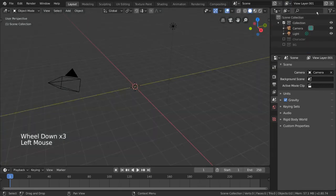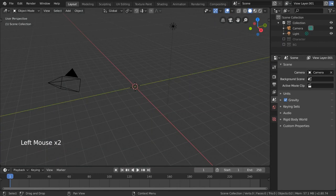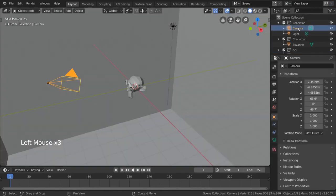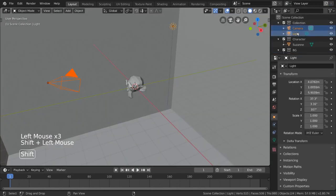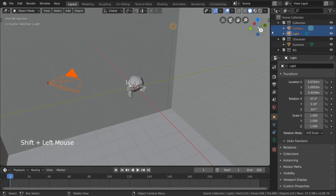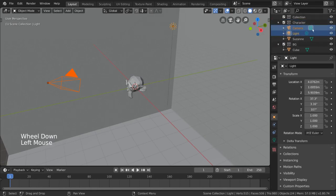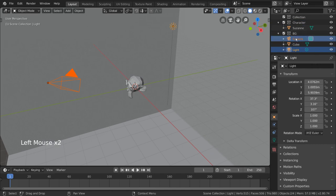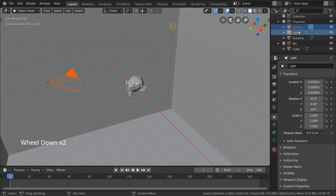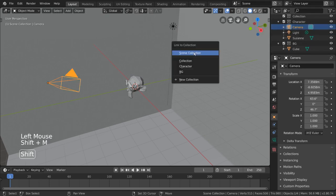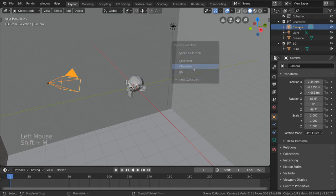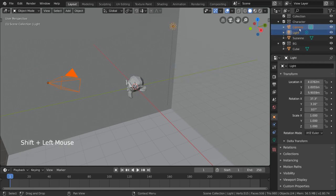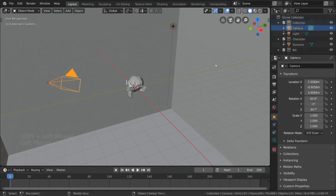But what about our light and camera objects? Let's say we want to have these objects in both the background and character collections, so that they are visible whenever we isolate either one. However, when we try to move our objects to more than one collection, it doesn't work. While it is possible to link objects to more than one collection using the Shift-M hotkey, a preferable way is to use collections within collections. Let's take a look at how that might work.